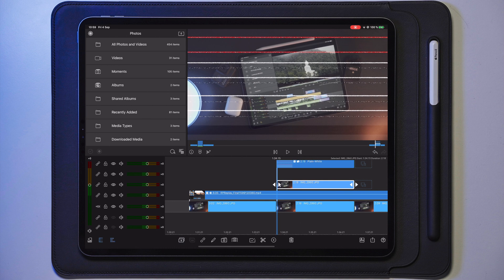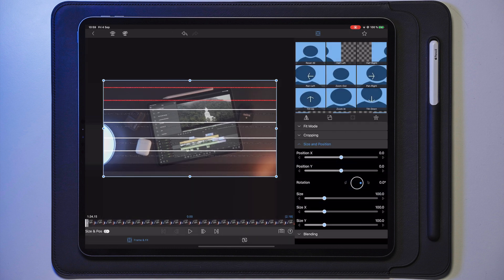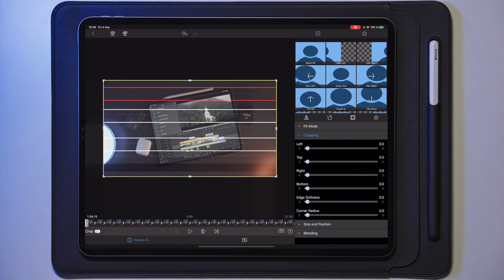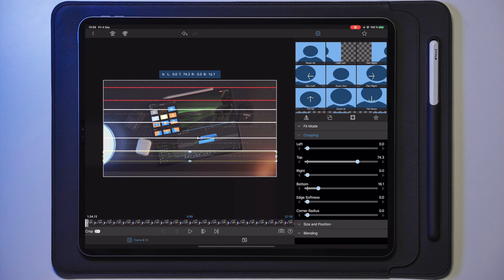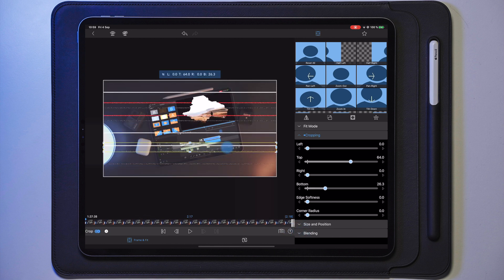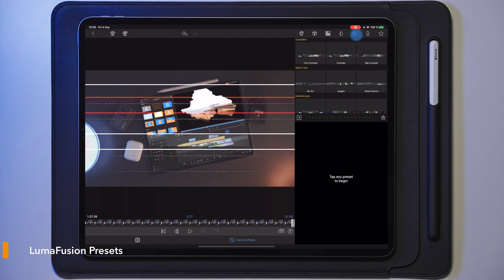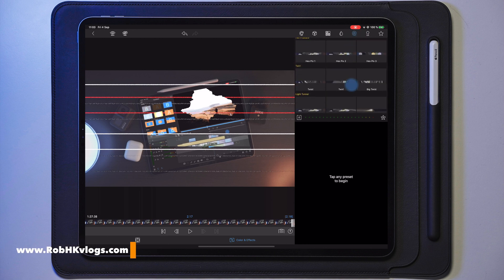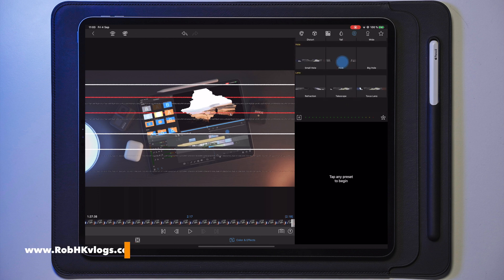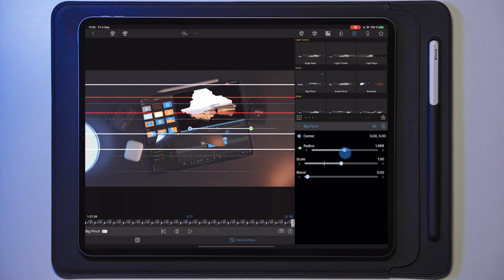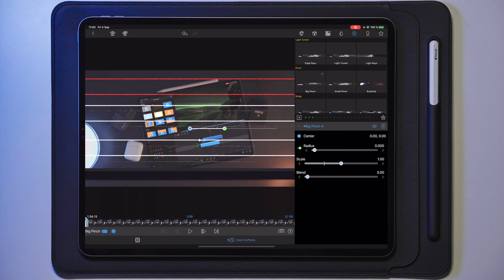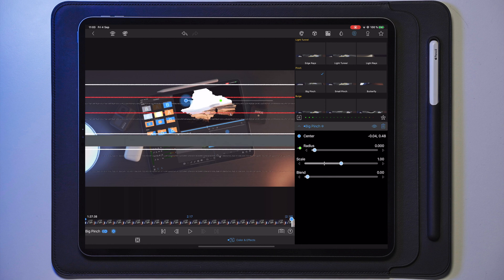I'm going to duplicate it, then go into this clip and straight over to Frame and Fit and Cropping. I'm going to crop it in to around there, make a keyframe at the beginning, drag this down, go to the end, and move it toward the middle. Now I'll move over to Color and Effects and the Pick Whip tool and add this effect called Big Pinch. I'll take the radius all the way down to zero, go to the beginning and make a keyframe, take the knob and drag it all the way to the bottom, go to the end, and drag it all the way to the top.